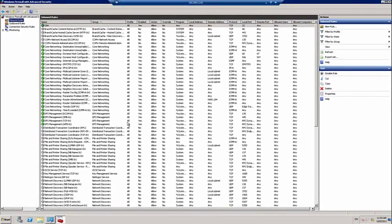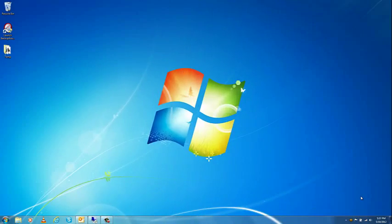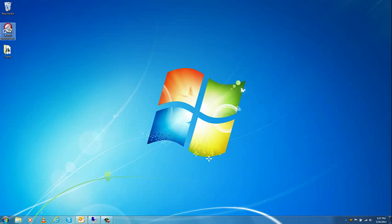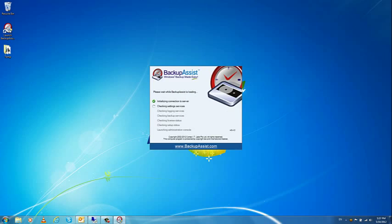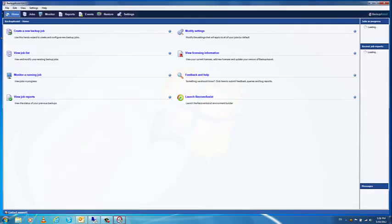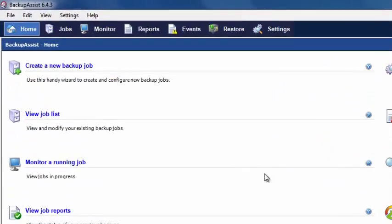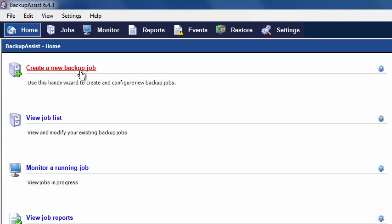Now, on our client machine, which should also have BackupAssist version 5.1.0 or later installed, we will set up our Rsync client by creating a new backup job. Launch the BackupAssist console and click Create a New Backup Job.